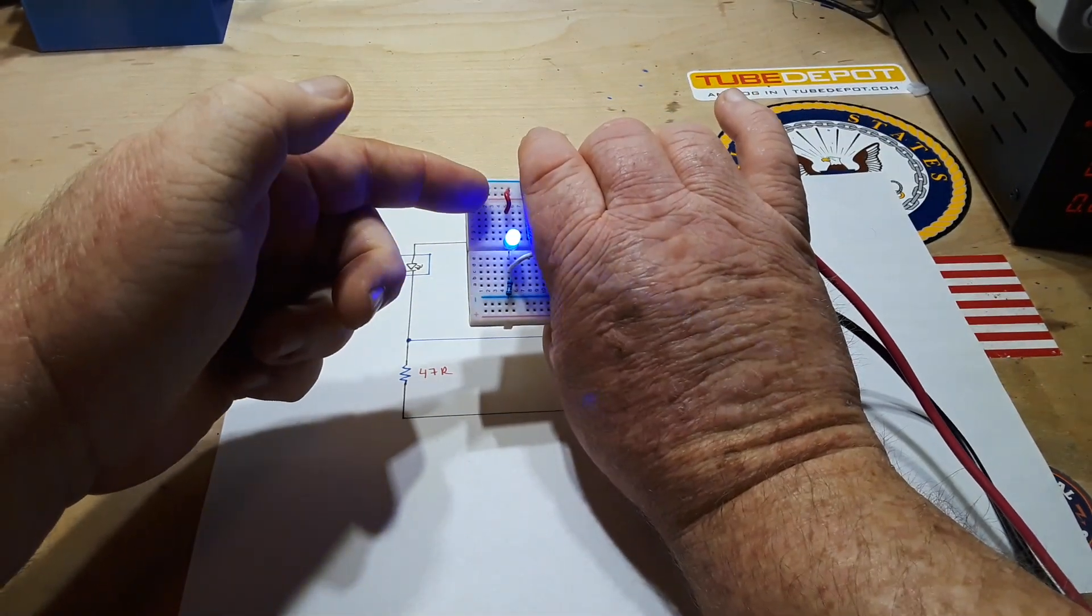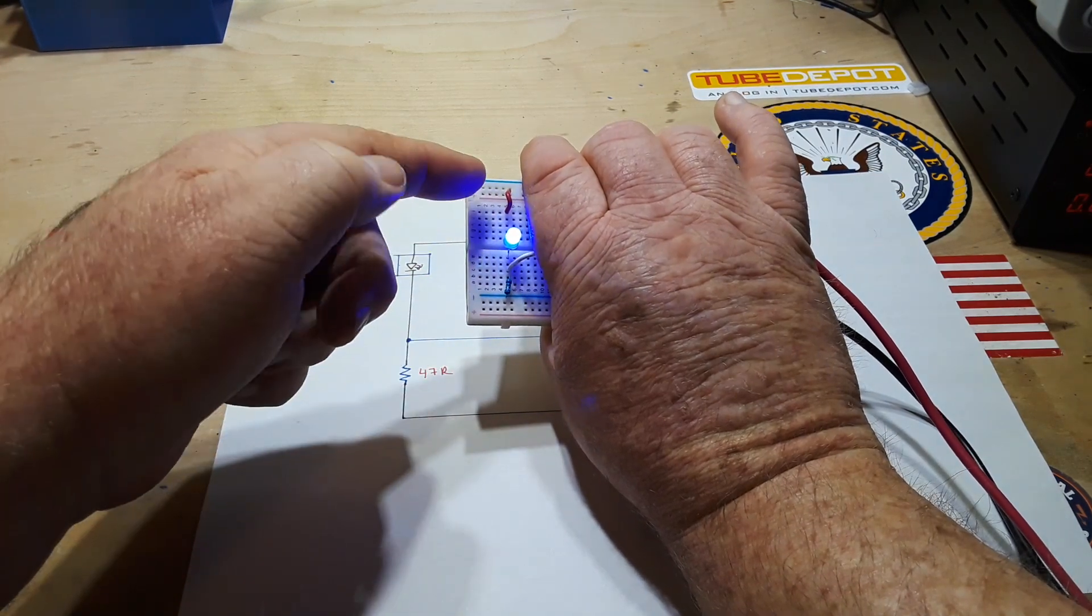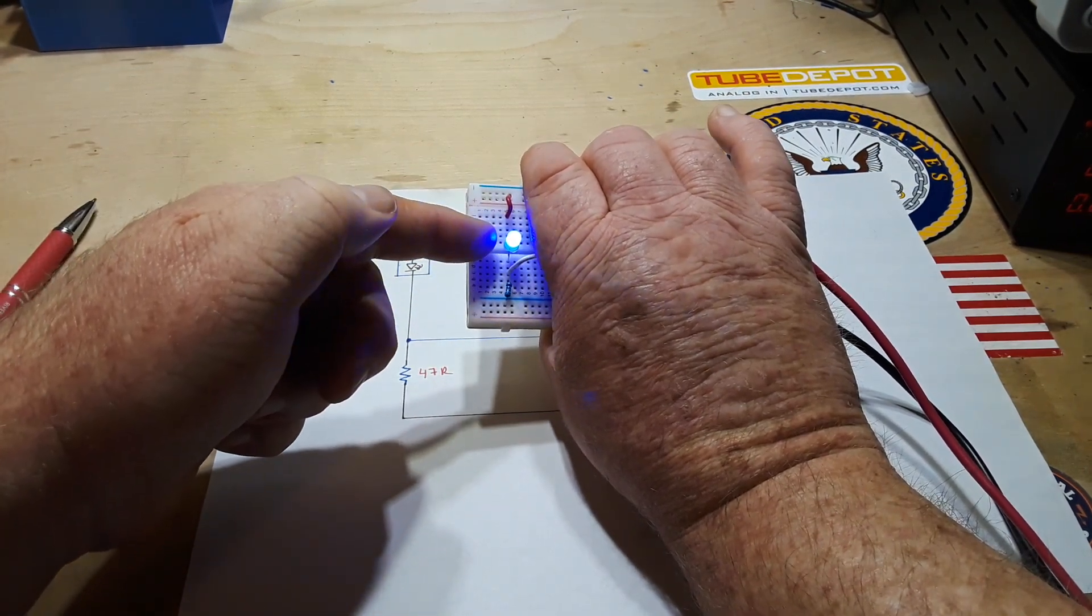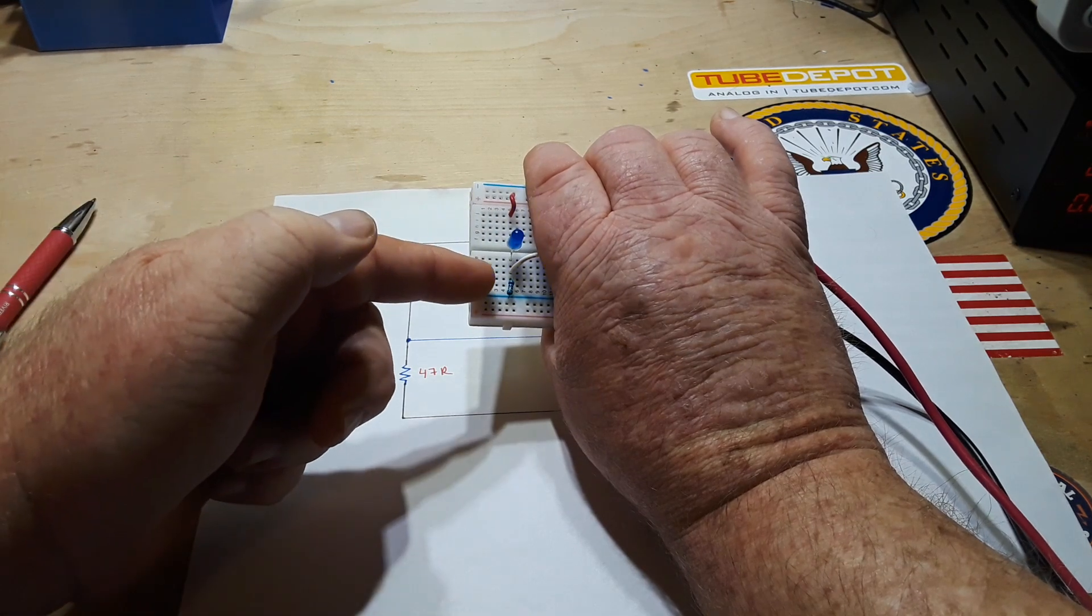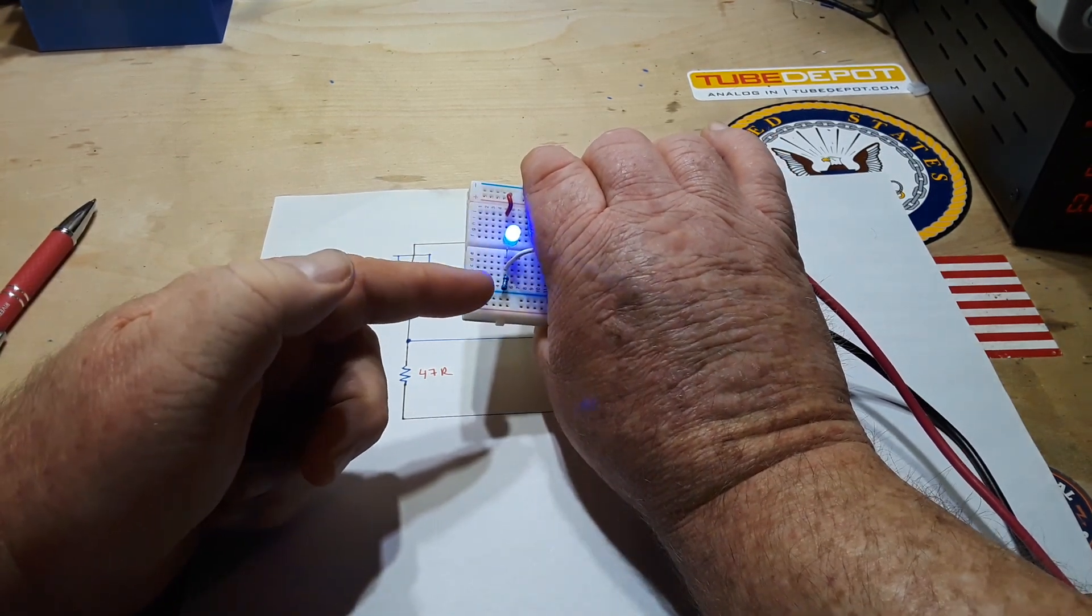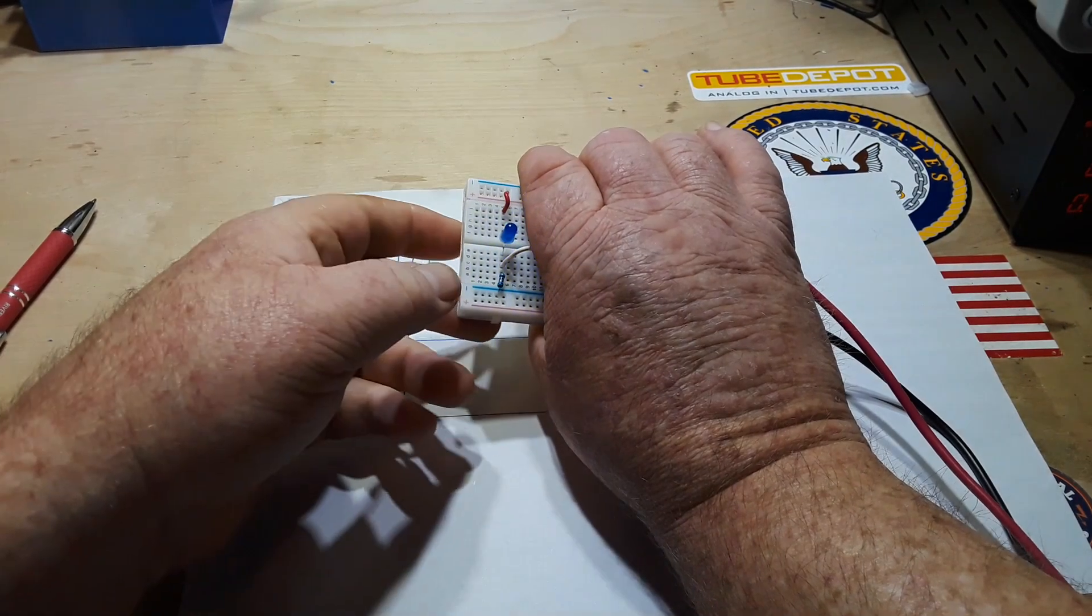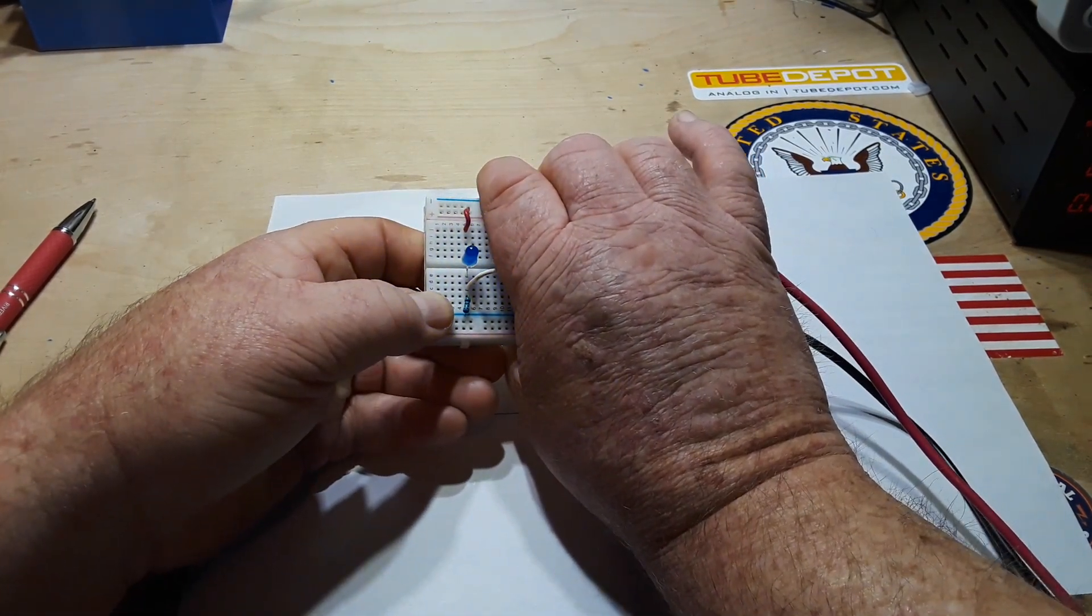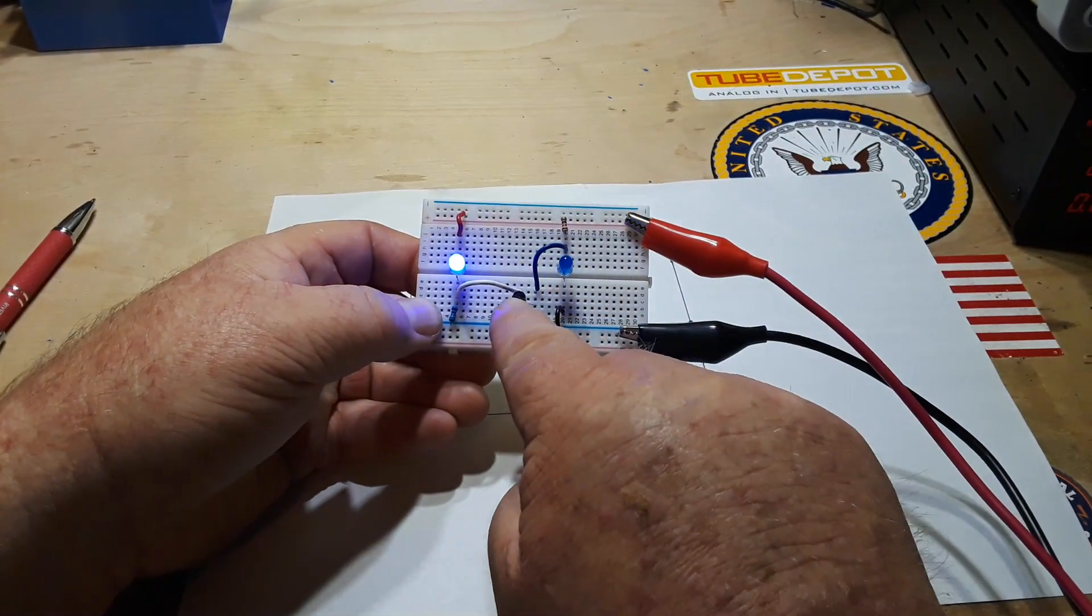You have our VCC rail here. It is applying six volts to the flashing LED which is using a 47 ohm resistor just to kind of limit the current so we don't have any thermal runaway or anything.